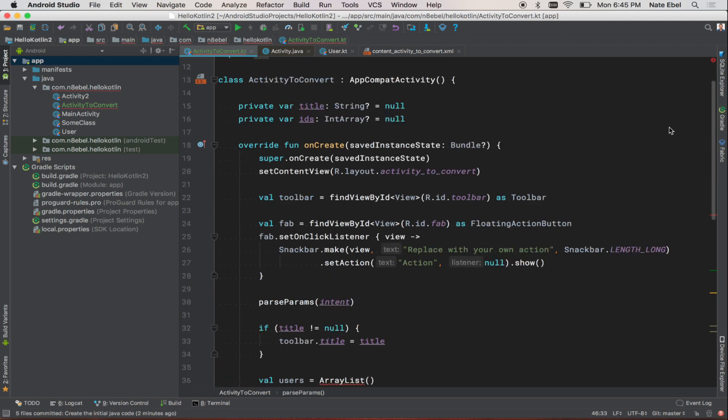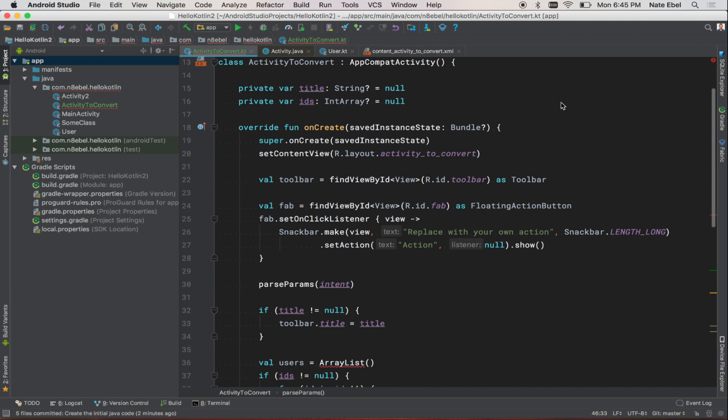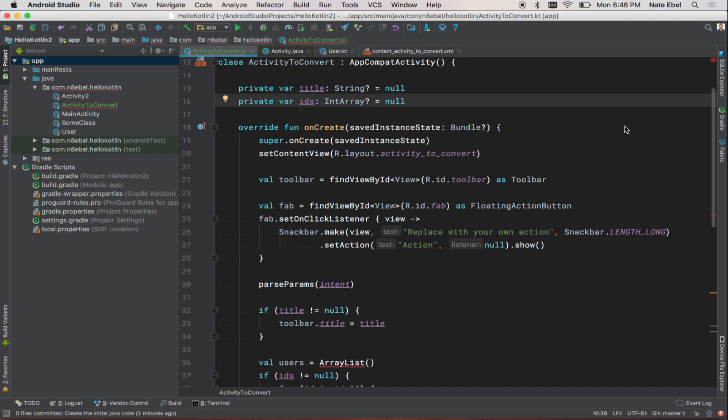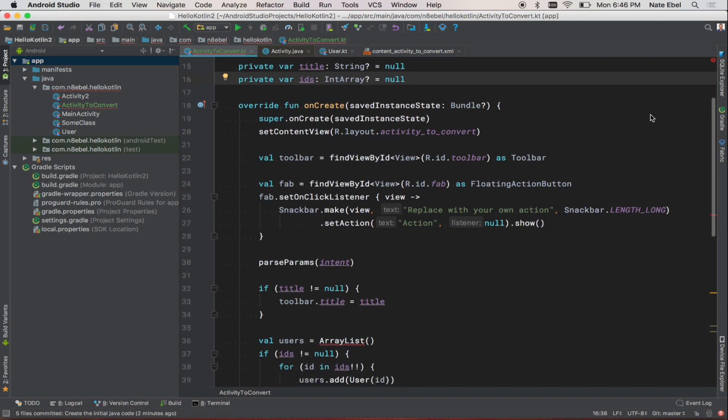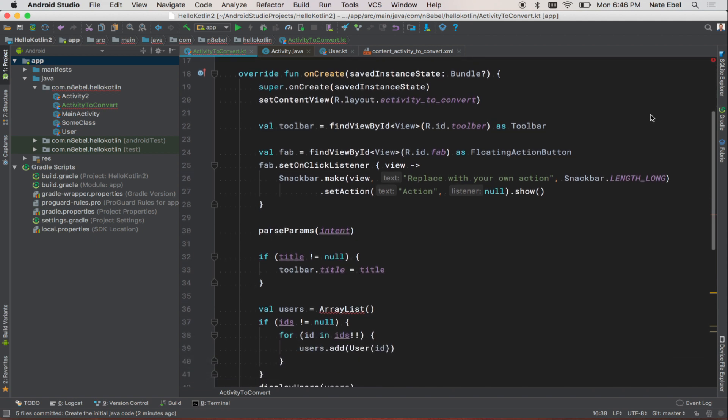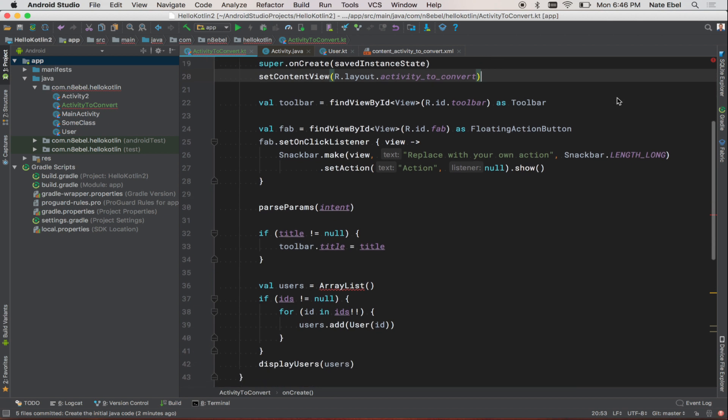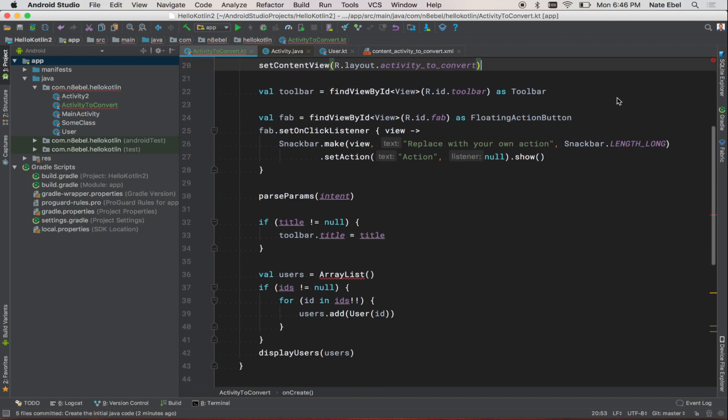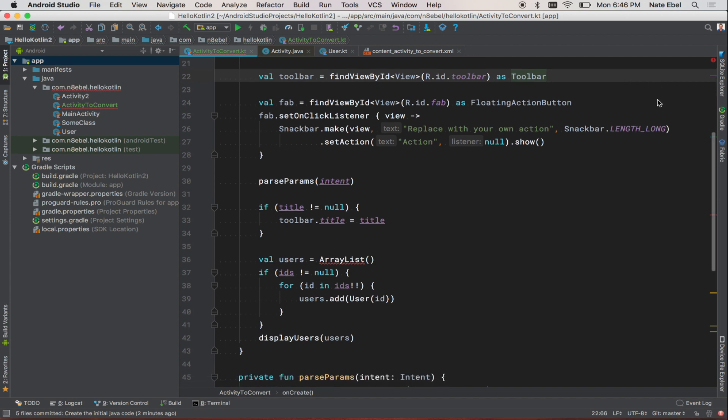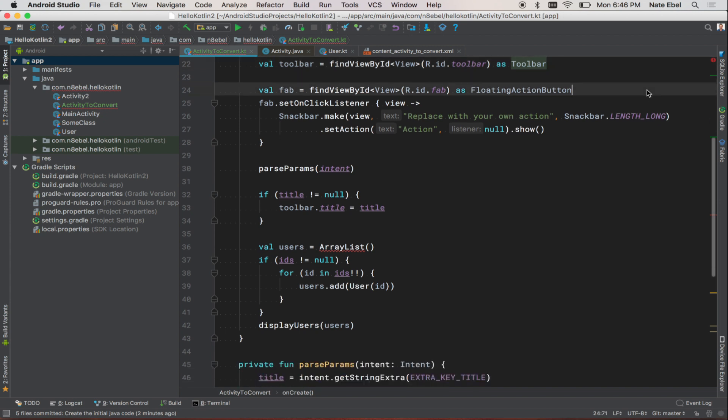Let's take a look at the converted Kotlin code. We still have our title and ID properties, although now they are explicitly marked as nullable. We're still getting our references to our views, though the way in which we cast them to the specific types is different and uses 'as type name' instead of the parentheses typing from Java.